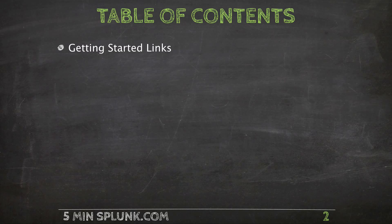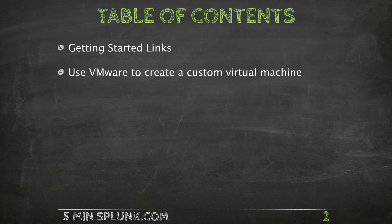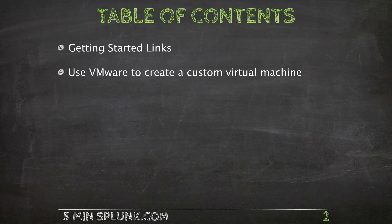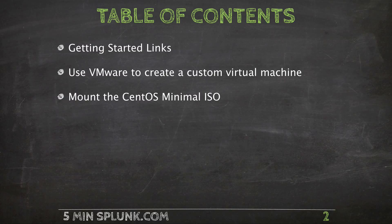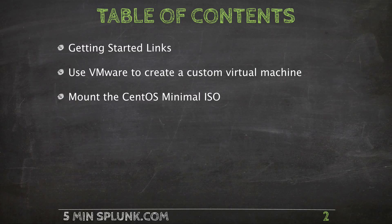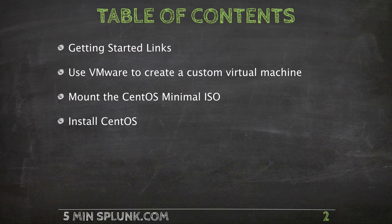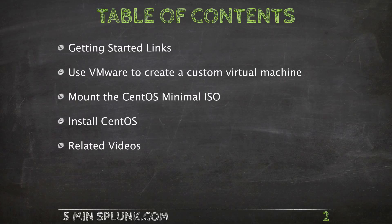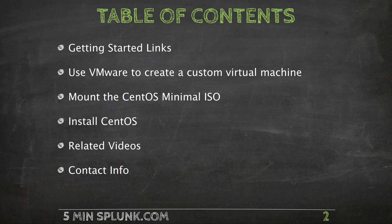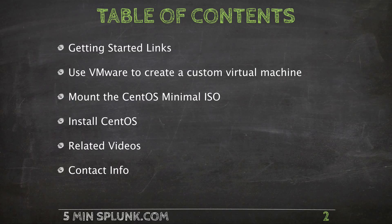So what's on the menu? As always we'll begin with some getting started links. We'll use VMware to create a custom virtual machine. We'll mount the ISO that we downloaded in the last video and we'll install the operating system. We'll wrap up with some related videos and contact info.